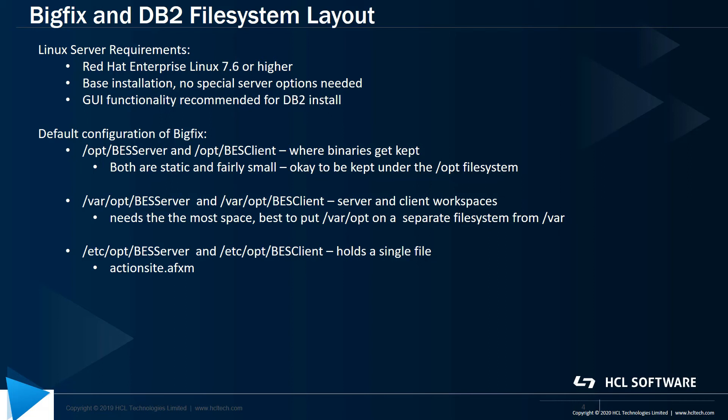Finally, a third directory is under etc opt, and there is a subdirectory for BESServer and a subdirectory for BESClient. Each one of those holds a single file, the actionsite.afxm, which is the main configuration file for the BigFix platform.